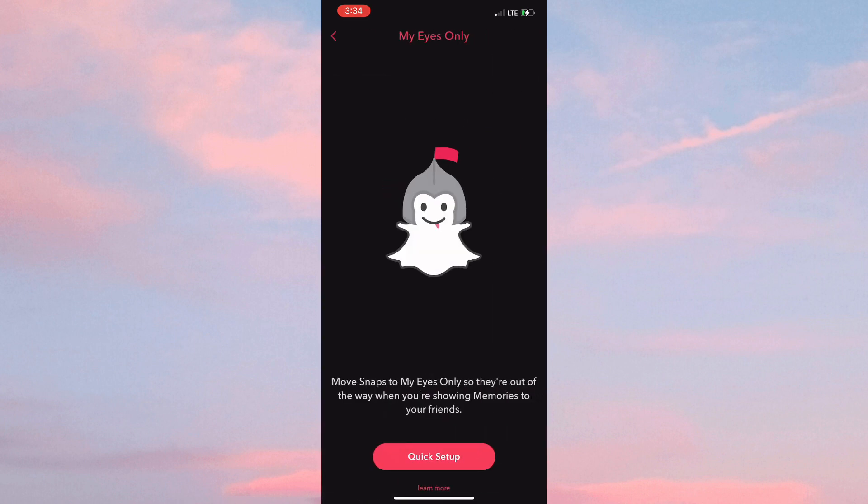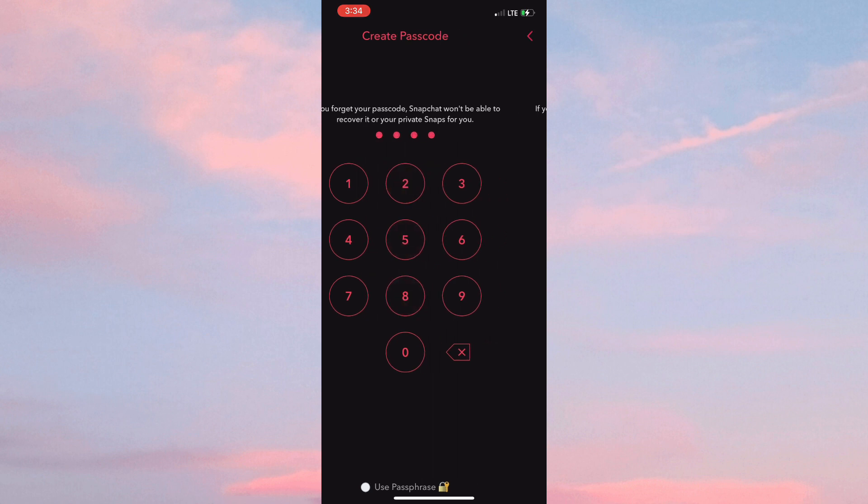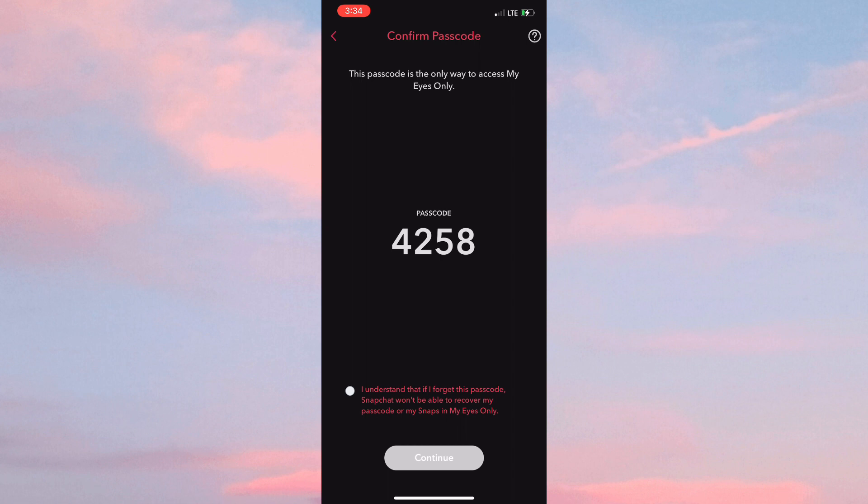Simply click on Quick Setup and add a passcode. You want to ensure that you save your passcode safely. When checking the acknowledgment box, note that it says if you lose or forget your passcode, Snapchat won't be able to recover it.